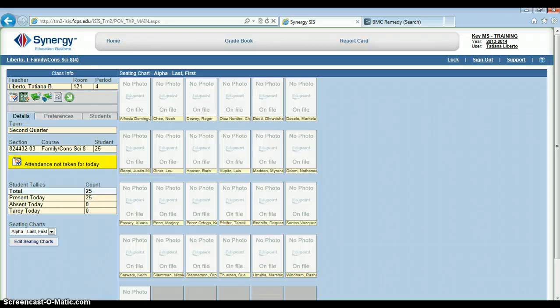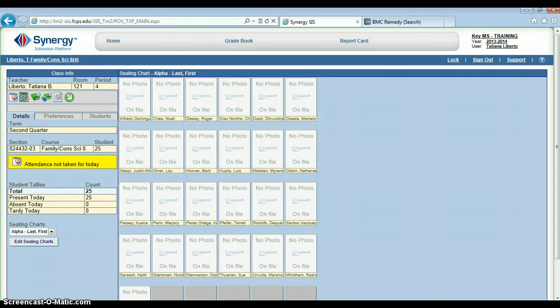Hello all. This video will show you three reports that may be helpful for teachers that can be generated by ISIS. We are logged in with a training account and this demonstration does not contain any real student data.